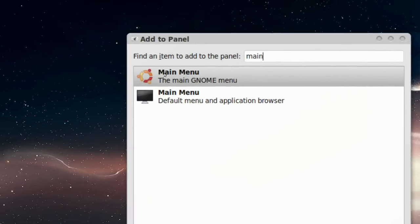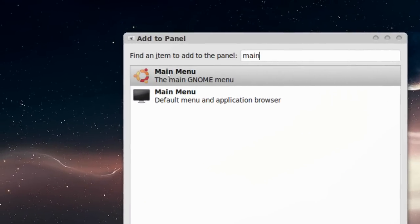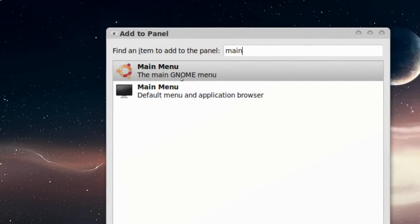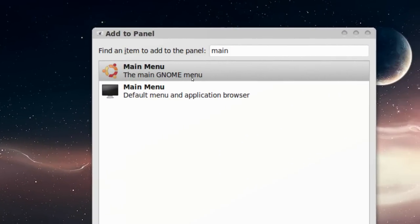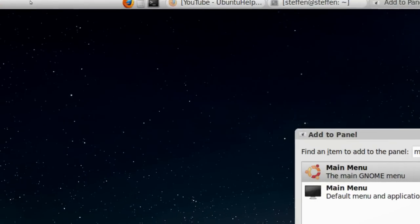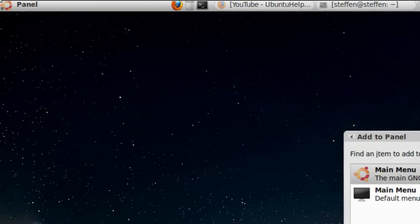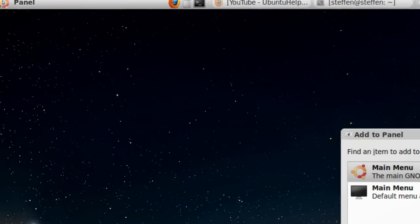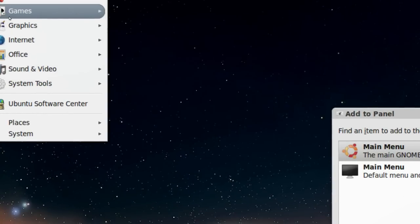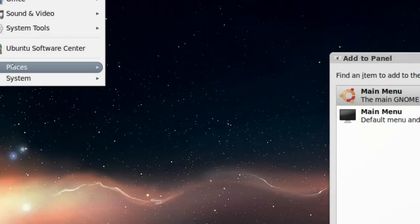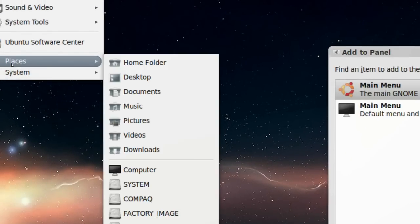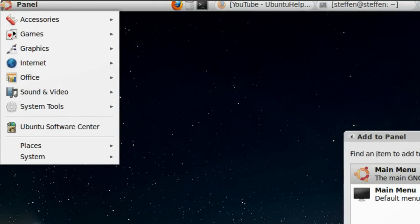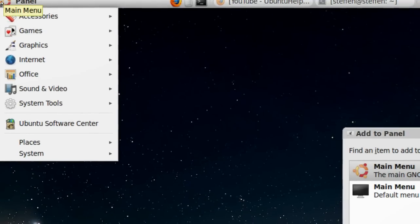If you see here, the first one is main menu, the main GNOME menu. So it's this one right here. You click this one, so you have all the things in one click, almost.